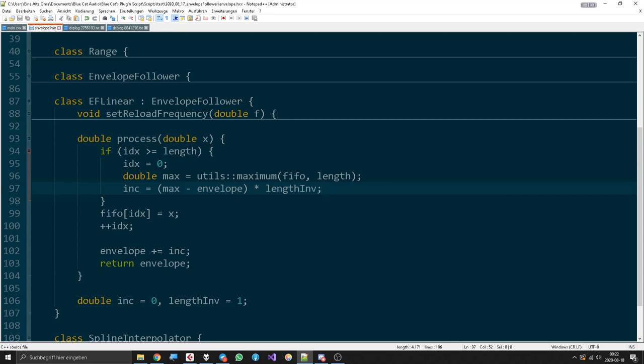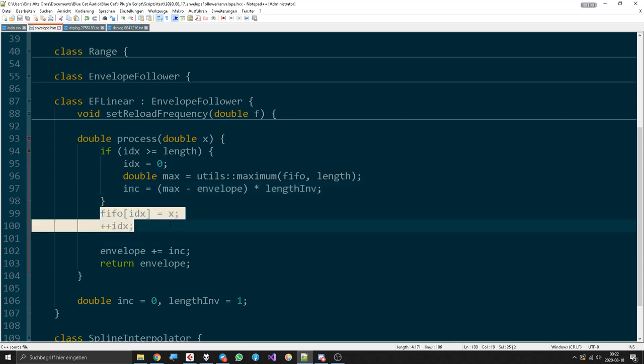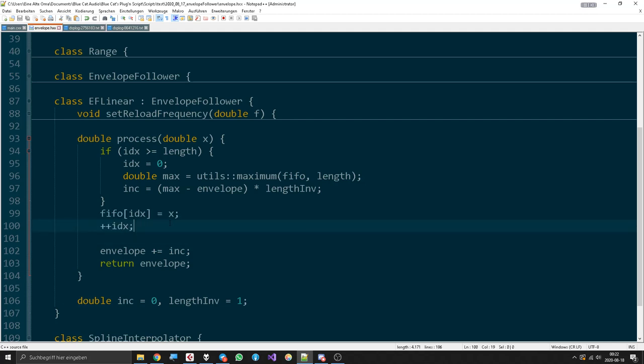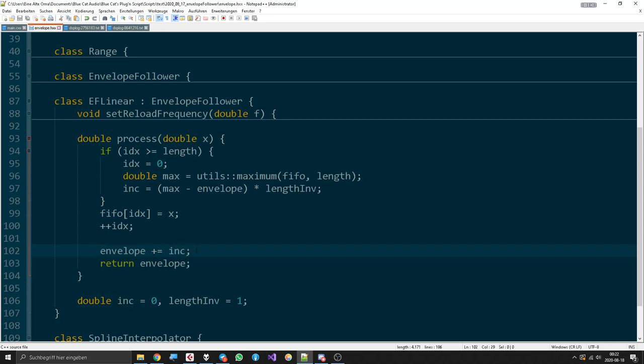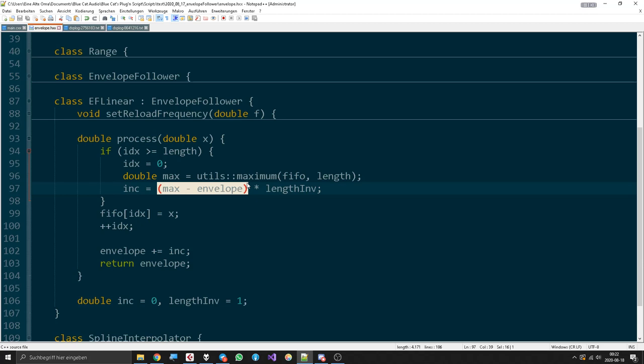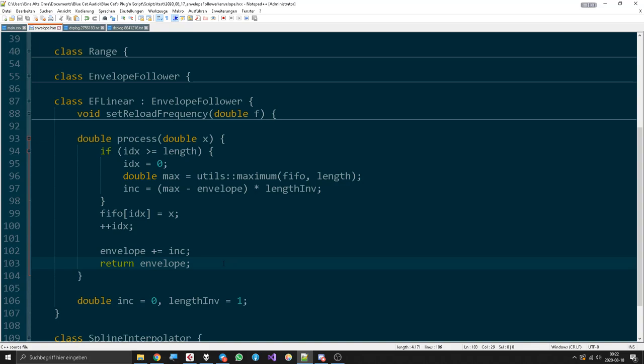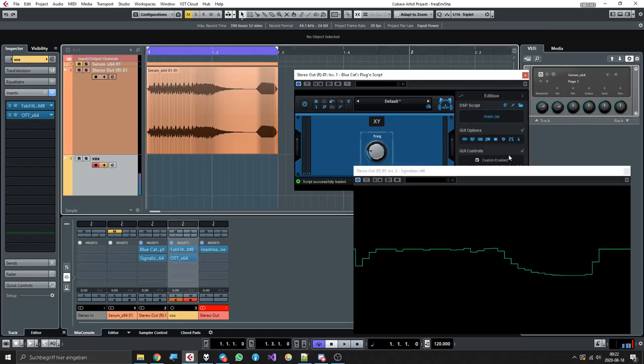Then we put samples into the buffer again just like before. And instead of just replacing our envelope with max, we let it go forward by the amount of ink, which can be a positive or negative number of course, since this is not just the difference but more like the distance. Then we return the envelope. Yeah, did I show you already how it sounds?